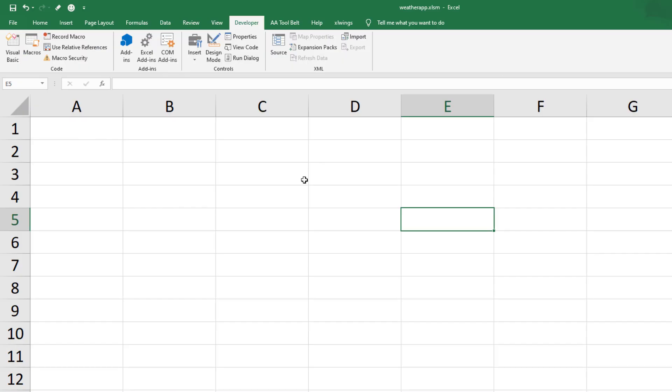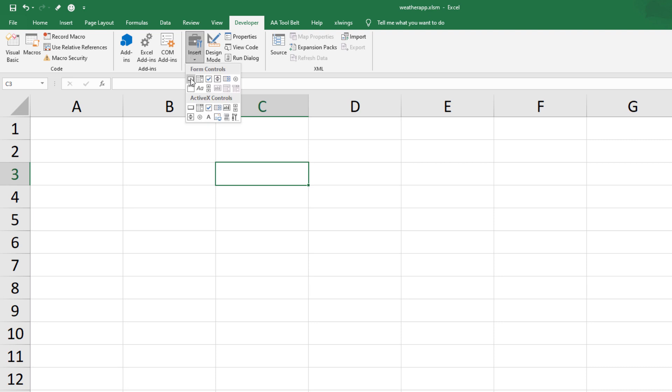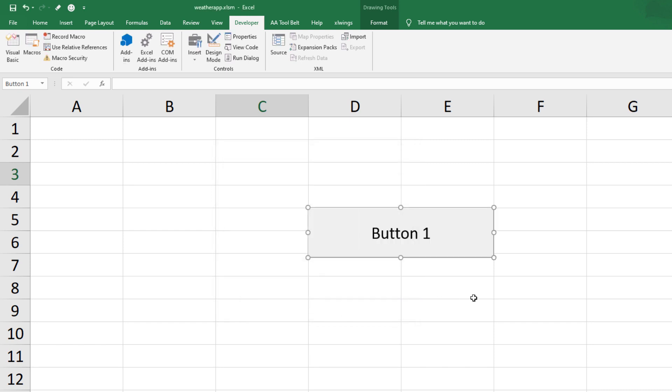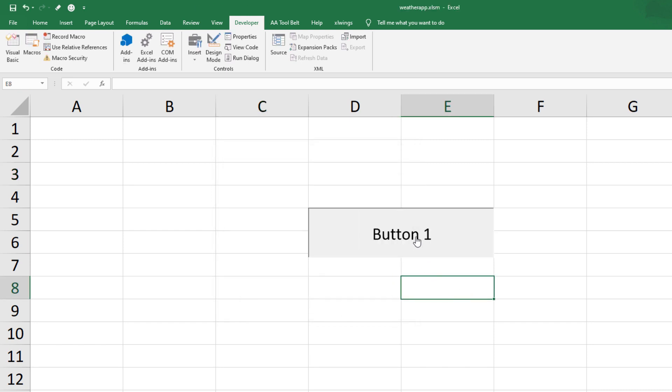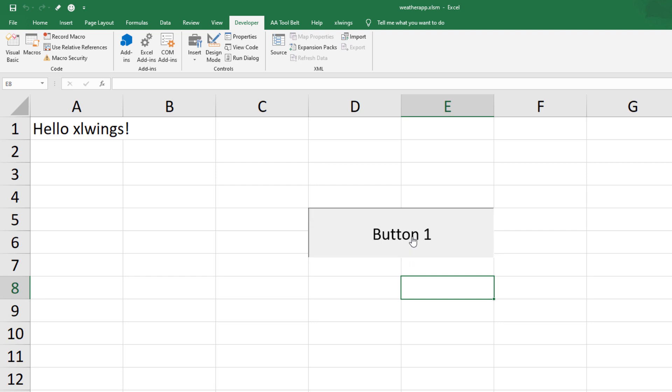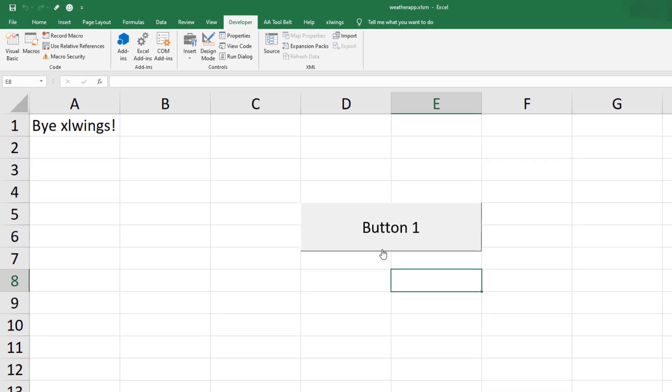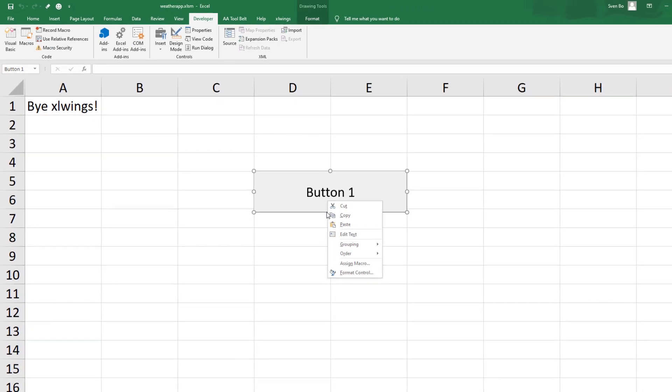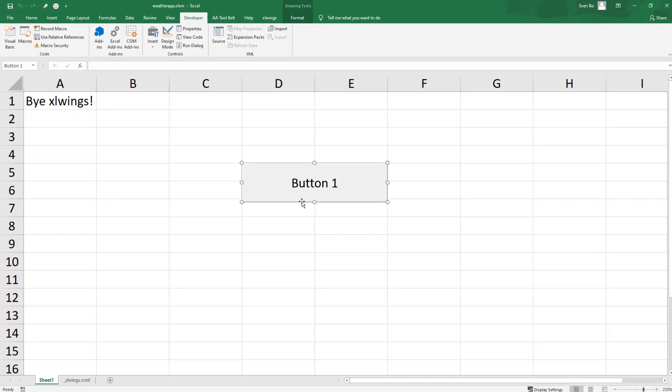We could now go ahead and check if everything is working so far by adding a button to our worksheet which I will assign to the sample call we just have seen. If you click this button, you should see HelloWings in cell A1. And if you click it again, it says Bye ExcelWings.